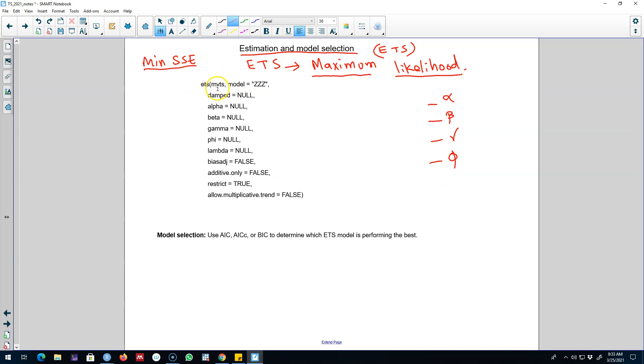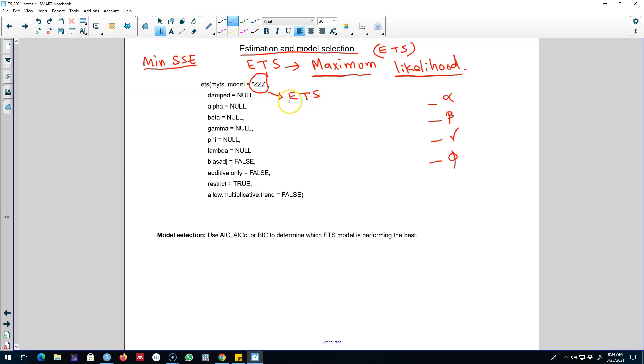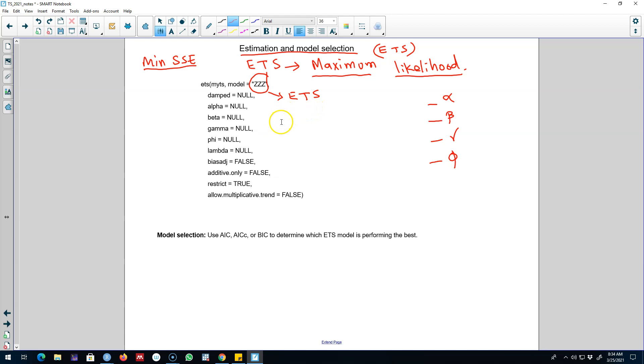So in R we'll use the ETS function and the first argument will be our dataset. And then we have to specify the model that we want to use. So these ZZZ means we need to tell R about ETS. So first Z will be the error component that we want to introduce, the second Z will be the trend component that we want to introduce, and the third component will be our seasonal component that we want to introduce in our model.